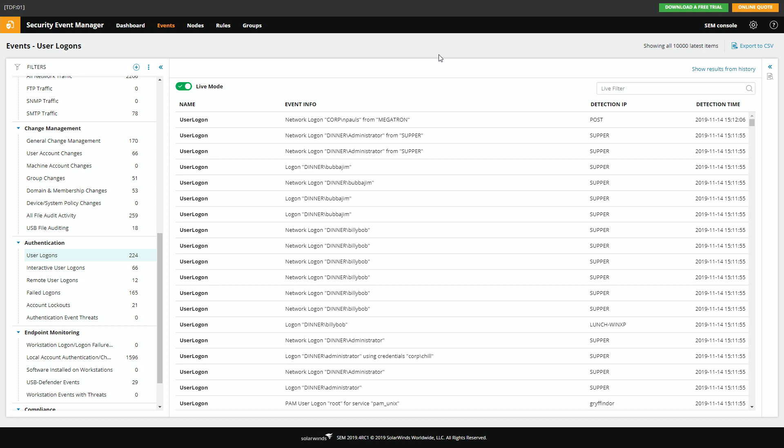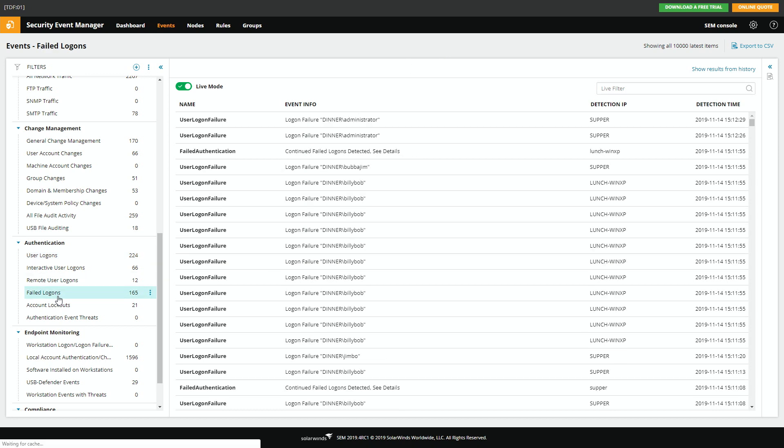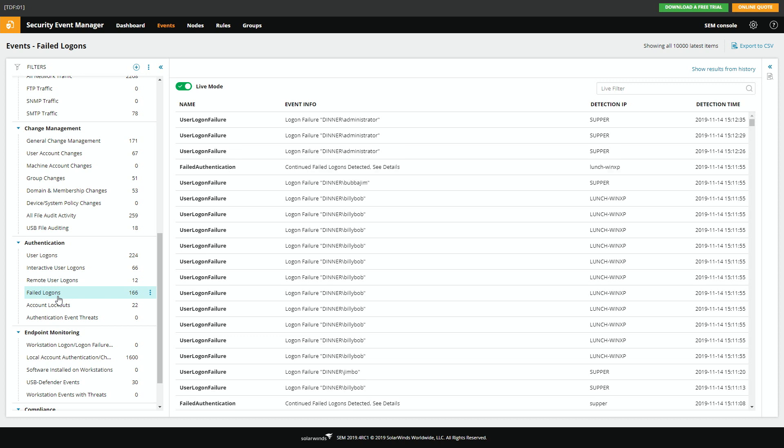But what I find more useful for my infrastructure is failed logins. These are where you have to worry about potentially someone trying to break in or you've got a piece of malware or something else in your infrastructure that's trying to basically get in somewhere else. So for me, this is where I start troubleshooting.